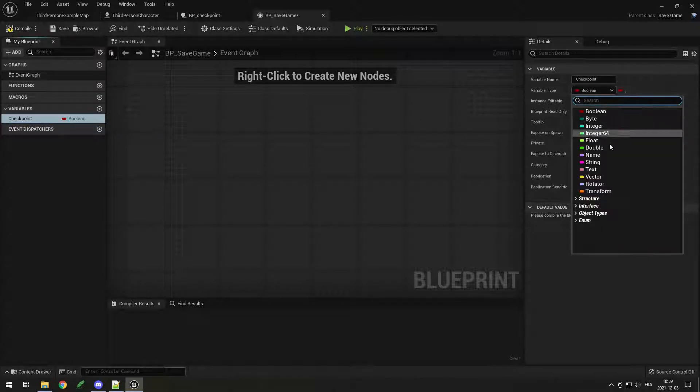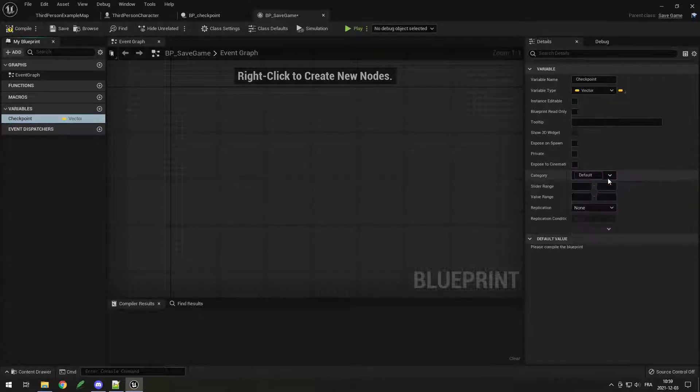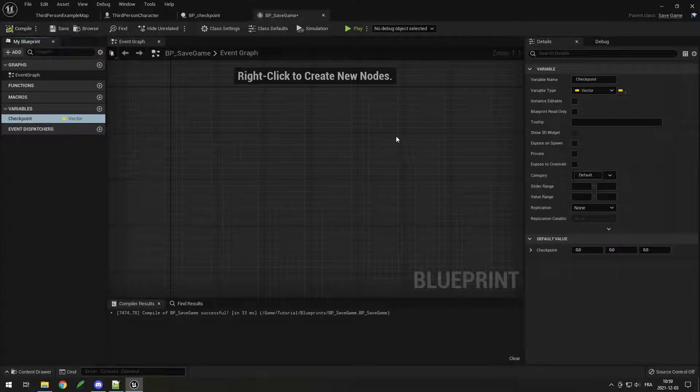I'll create a variable, call it checkpoint, then set it to a vector. Just like that, we have our save file ready to save a checkpoint.